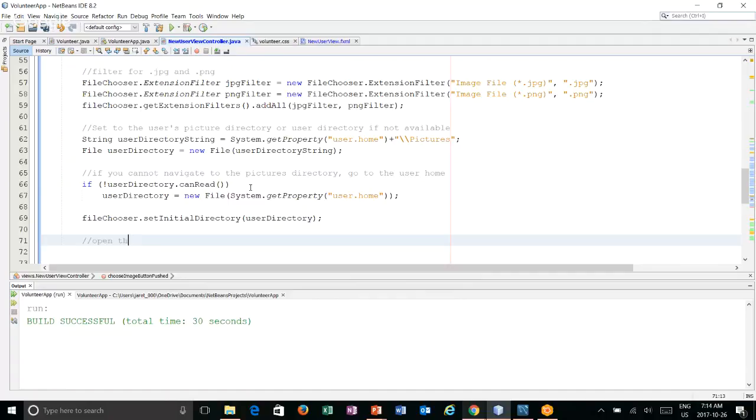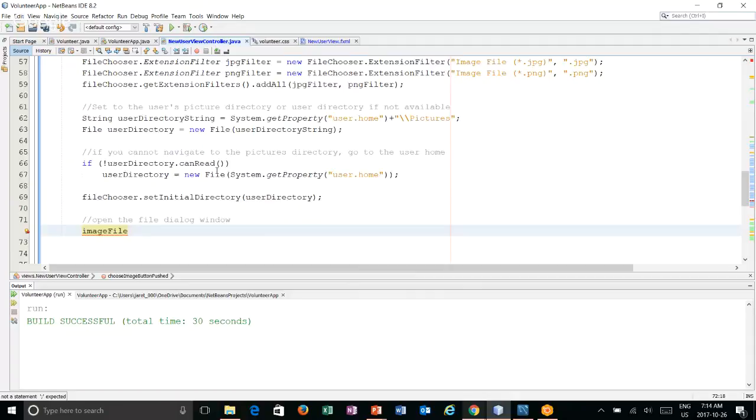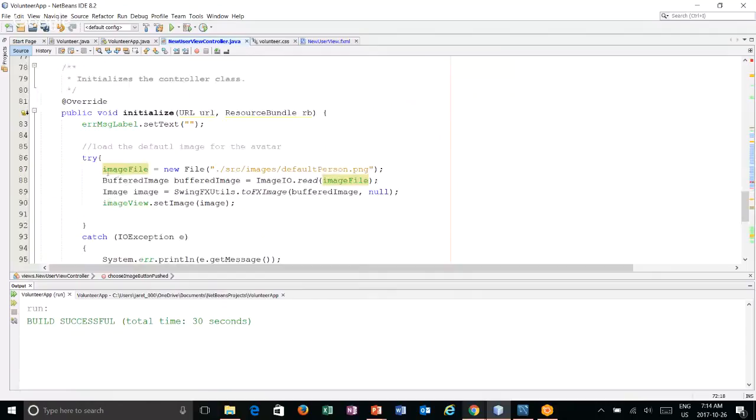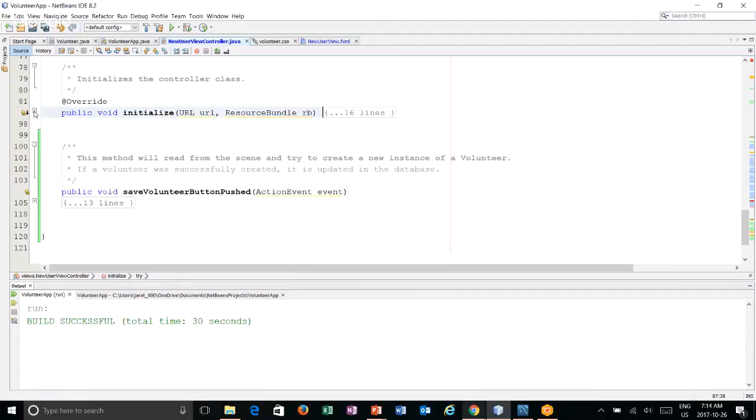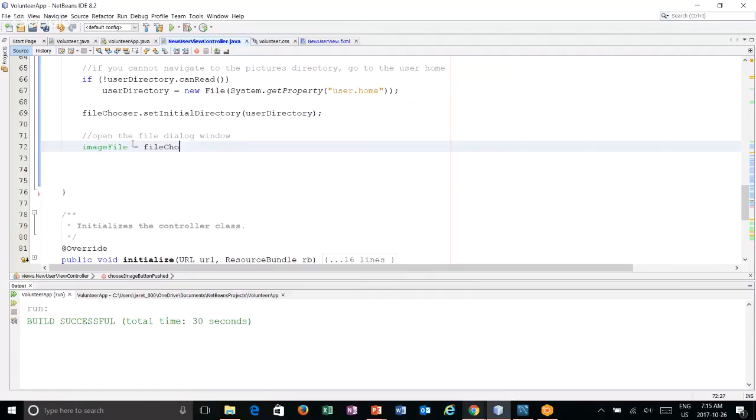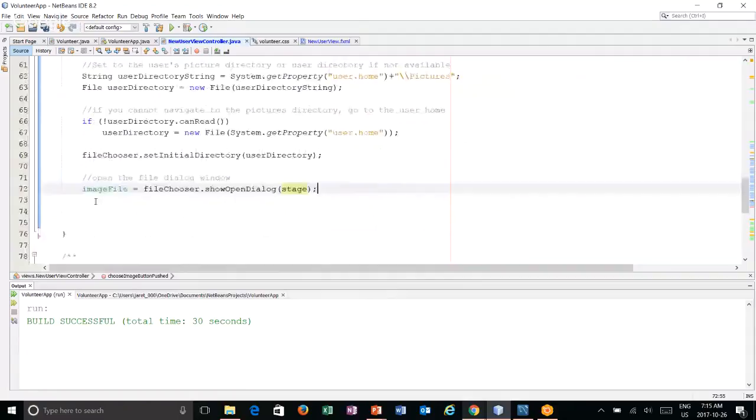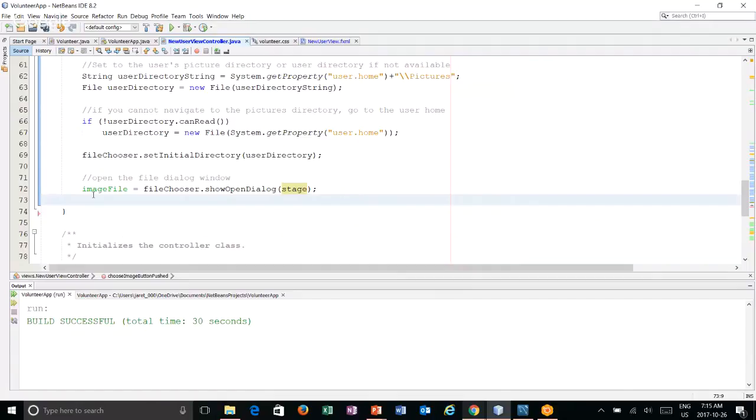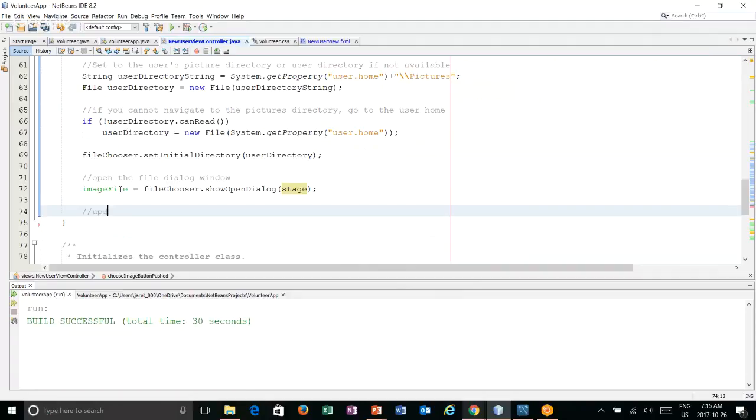Now that we have that, we can say file chooser set the initial directory. And then, now let's actually open the file. I'm going to say the image file. Because remember, when we set this up with the initialize method, we said the image file is going to point to the default image. So what we're going to do is this thing should return some new image. So we're going to update where it points to. We'll say image file equals file chooser show open dialog. And we pass in the stage we created at the top here. Now this won't actually change the image just yet. What this will do is open up a window, allow the user to navigate to an image that they want, and it will update the image file instance variable there. But it doesn't actually change the image view yet.